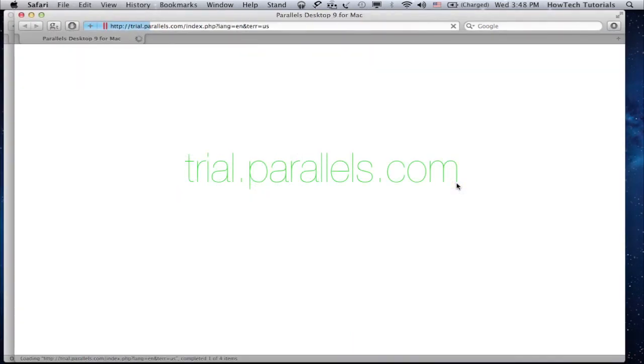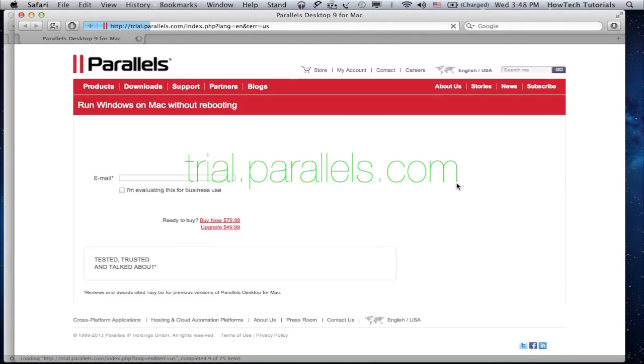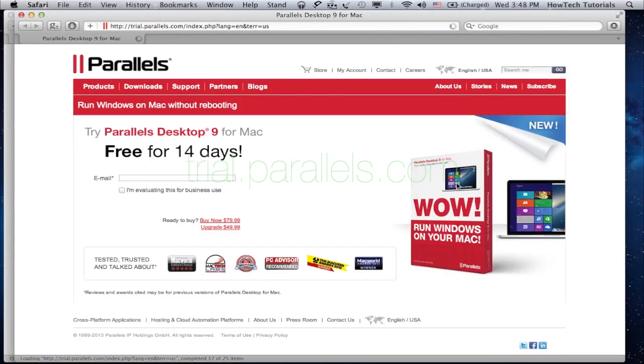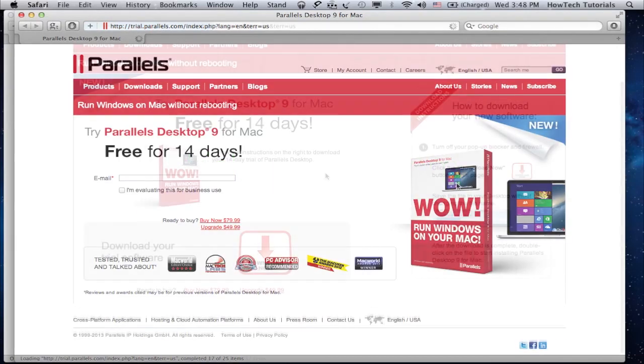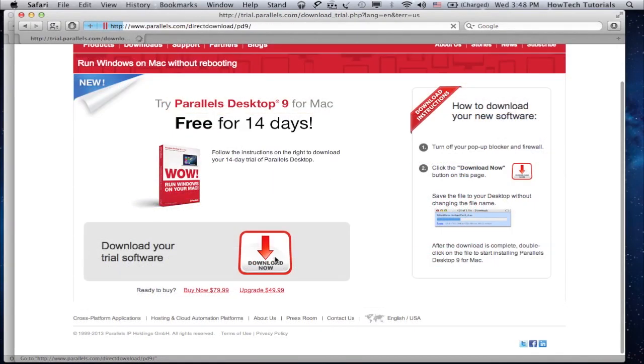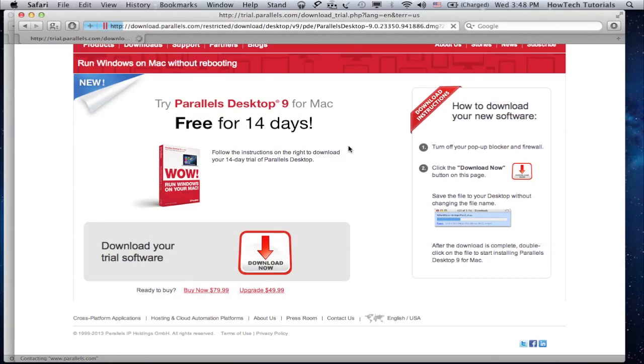The app does not come for free but allows you a 14-day trial. Register for that trial and start downloading the Parallels Desktop installation package.